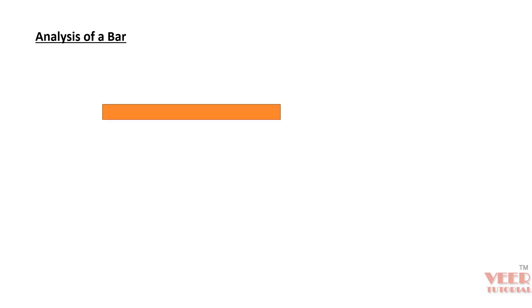In this lecture, we are going to solve the analysis of a bar. We have a bar here.